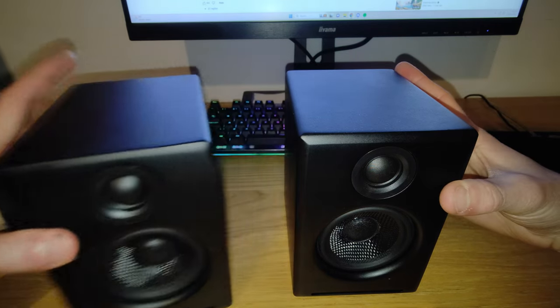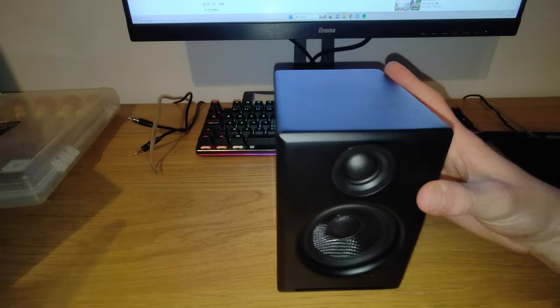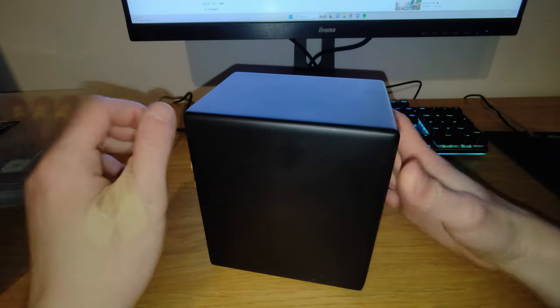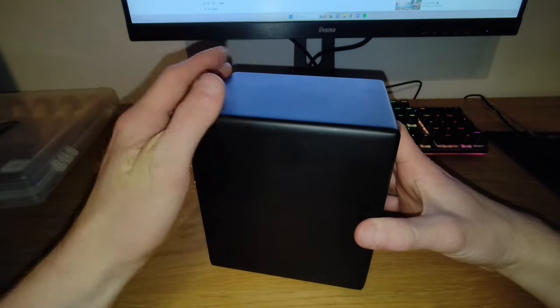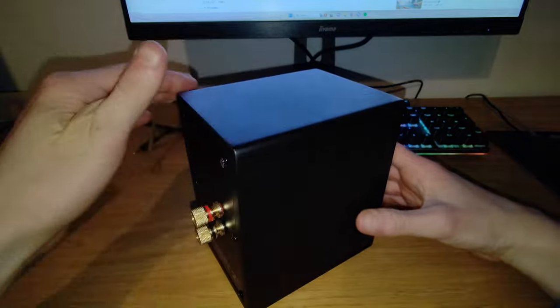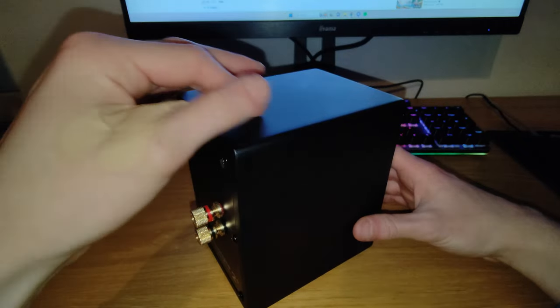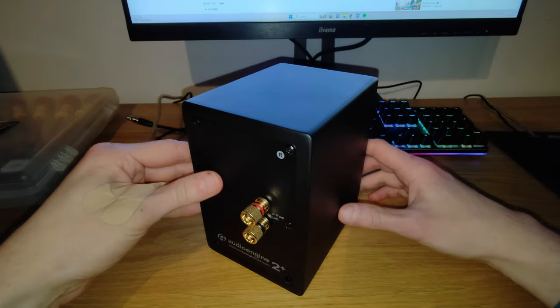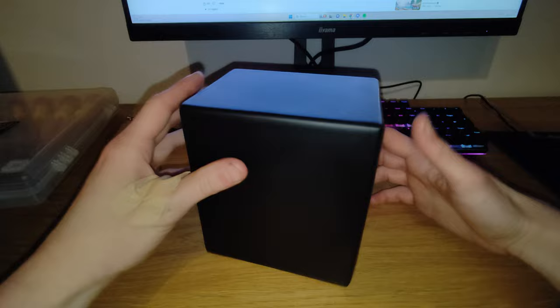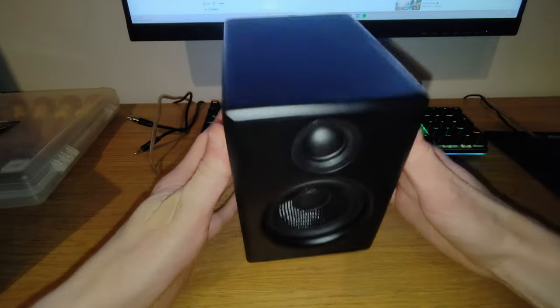Let's start off with the build quality. The build quality of them is actually phenomenal. They're all made of a wonderful aluminium type case, which in general just feels really good. They've got some weight to them.